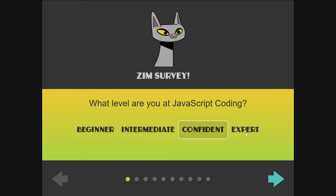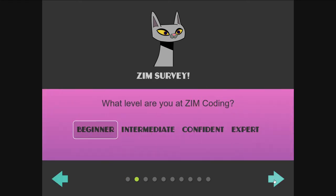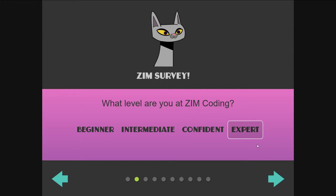What level of JavaScript are you? I'm probably an expert. What level of Zim are you? I'm probably an expert. Is this why I showed you the survey? Look how expert I am.